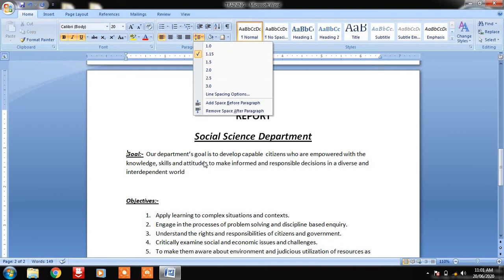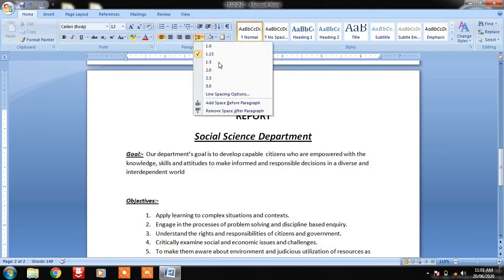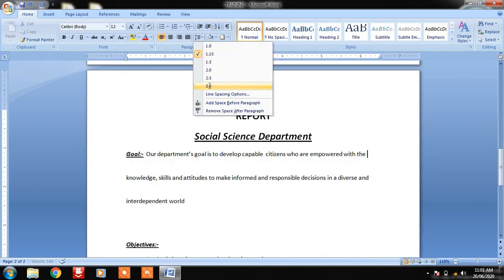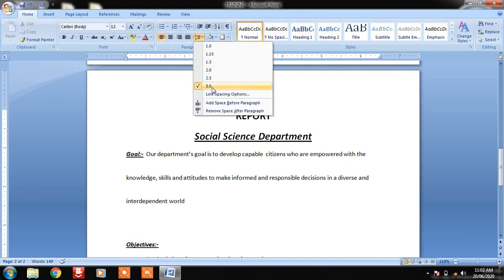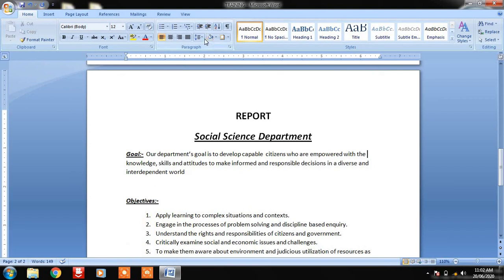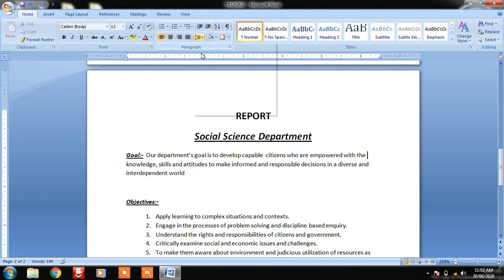If I want more space between these lines, I have to select the text. By default it is 1.15, which is the standard spacing. If I make it 3, you can see how much space appears. Sometimes we need to leave blank space — for writing answers or similar purposes — so we can increase the size between lines and also between paragraphs.